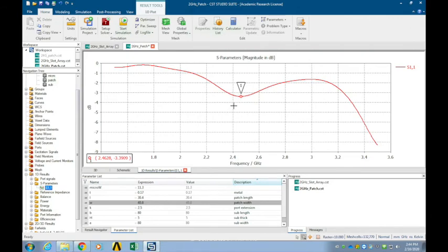Now let's check the S-parameter of this patch antenna. We can find that it resonates around 2.46 GHz, which is pretty close to what we expected. This indicates the equations I gave you are pretty reliable to help design a patch antenna. There is a little difference between the theoretical calculation and simulation results.